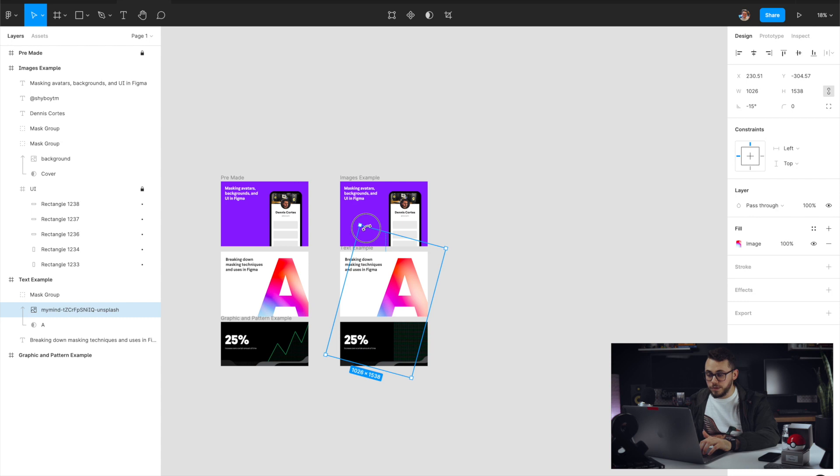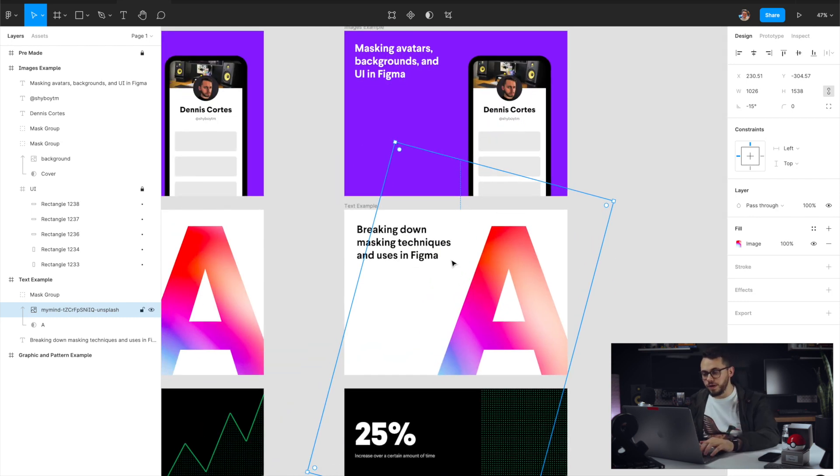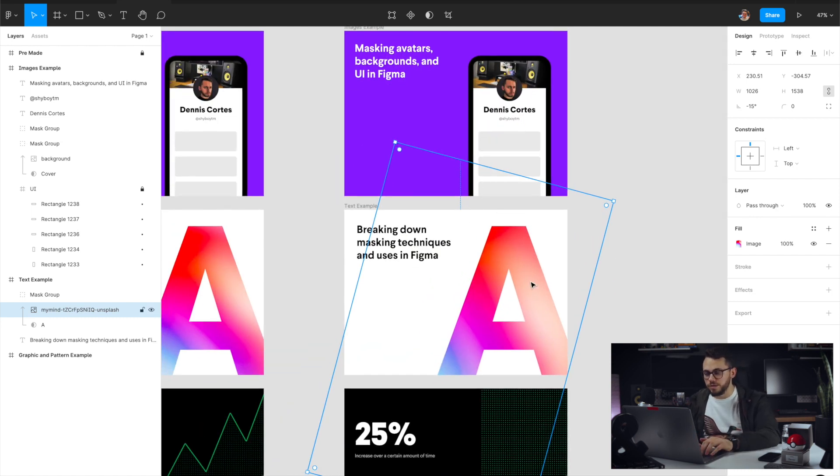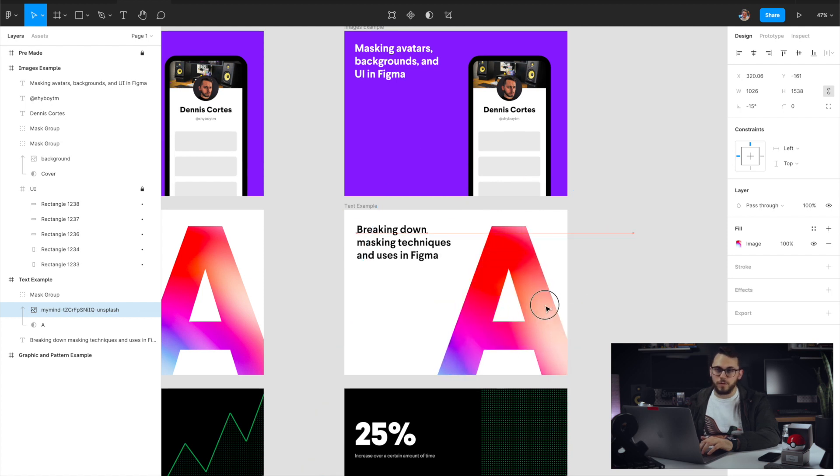And then what's cool about this is actually, if you get more advanced with mask, you can use this with smart animate and prototyping. So I could actually make this gradient move if I wanted to, for example.